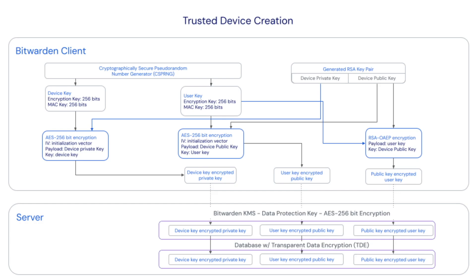This device key is encrypted with the account encryption key and the resultant value sent to the server as the user key encrypted public key. The device private key is encrypted with the device key and the resultant value is sent to the server as the device key encrypted private key.